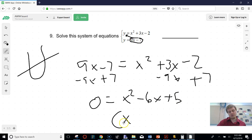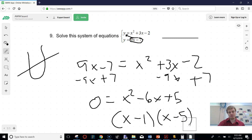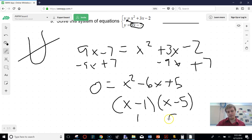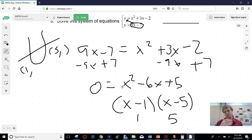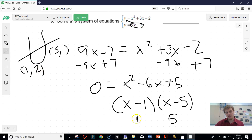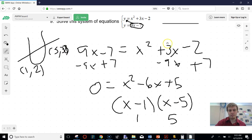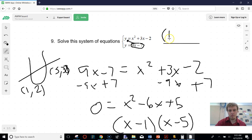That factors really easily into (x − 1)(x − 5), so the x-values are 1 and 5. These are points, so I need to find the y-values. If you have x-values, just plug them in: 9(1) − 7 = 2, and 9(5) − 7 = 38. So my final points are (1, 2) and (5, 38).